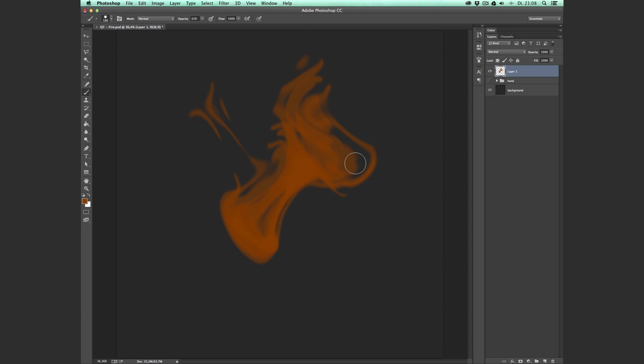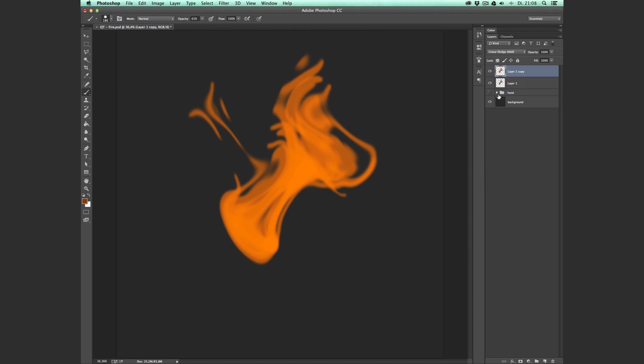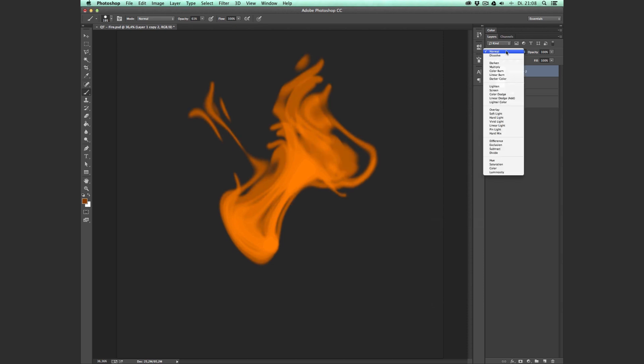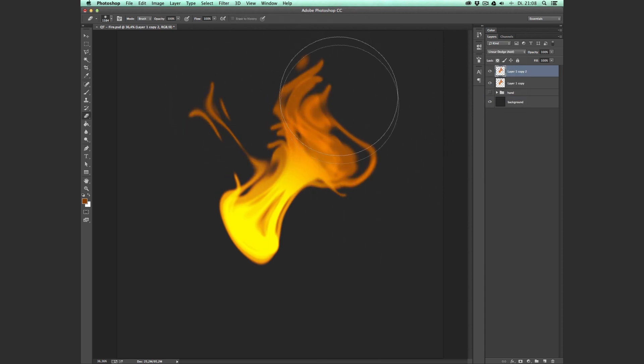Step one: duplicate the layer. Step two: set the layer mode to Linear Dodge. Step three: merge these two layers. Step four: duplicate this layer. Step five: set this layer mode to Linear Dodge. Step six: erase the ends with a feathered brush.